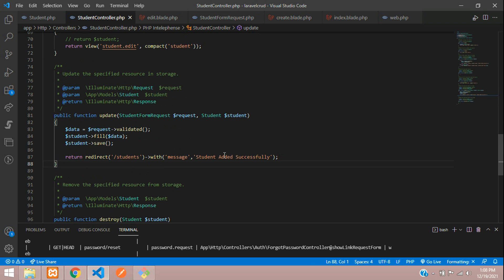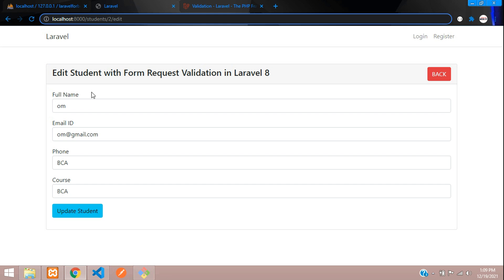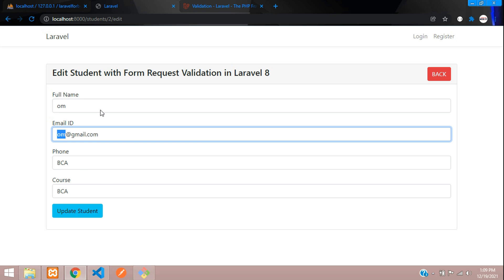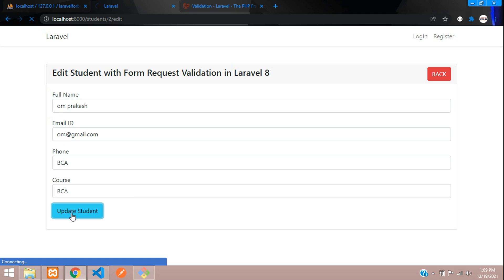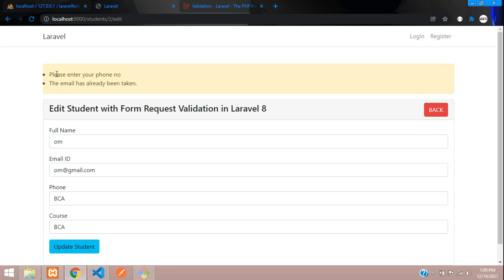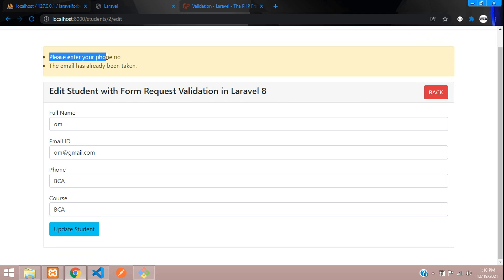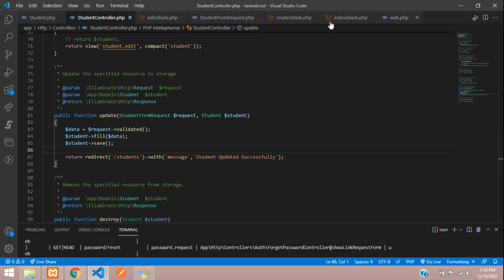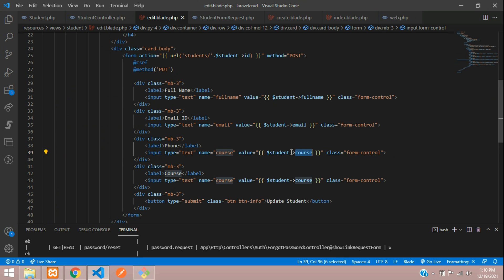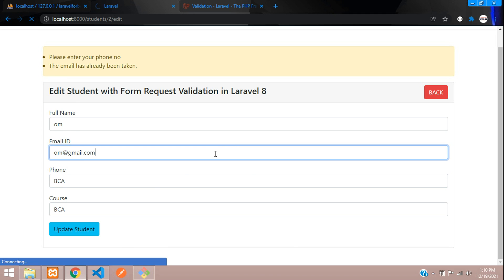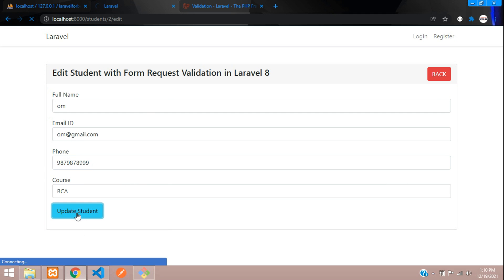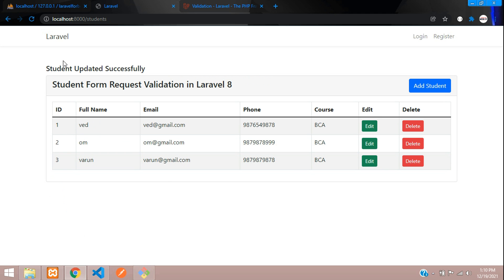After saving, redirect back to the main page with a message 'updated successfully'. Testing the output — on updating, we notice 'please enter phone number'. Looking at the edit blade we find the phone field name was missing; after fixing it, refresh and the phone is now coming. Update — 'student updated successfully'.